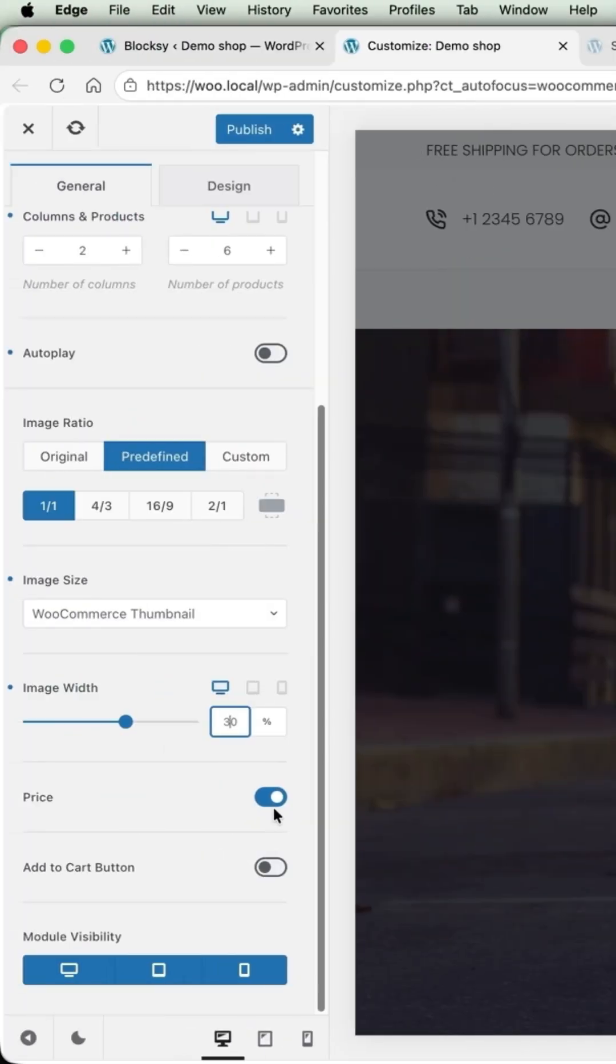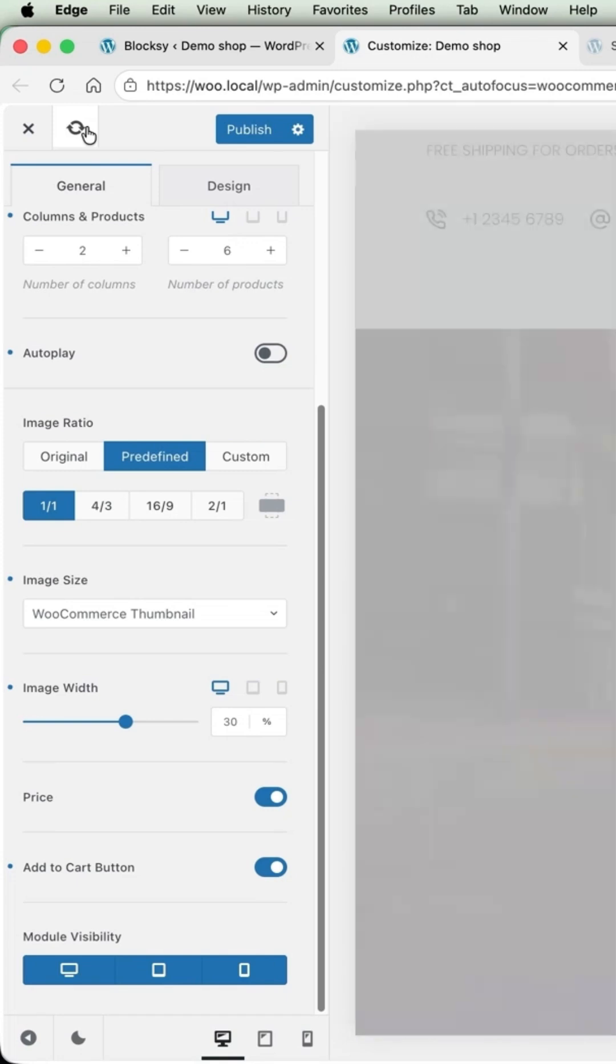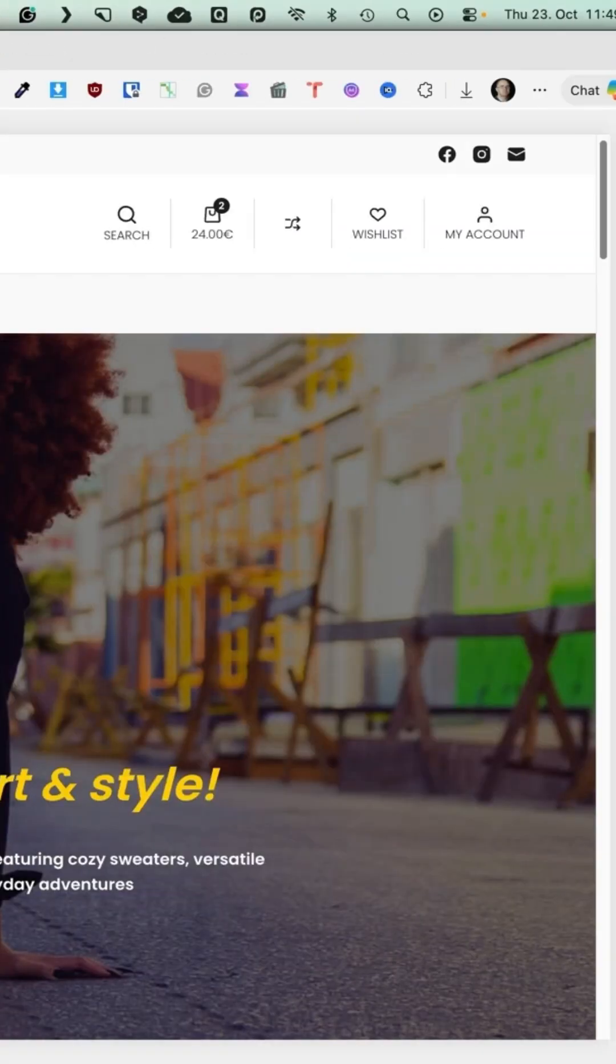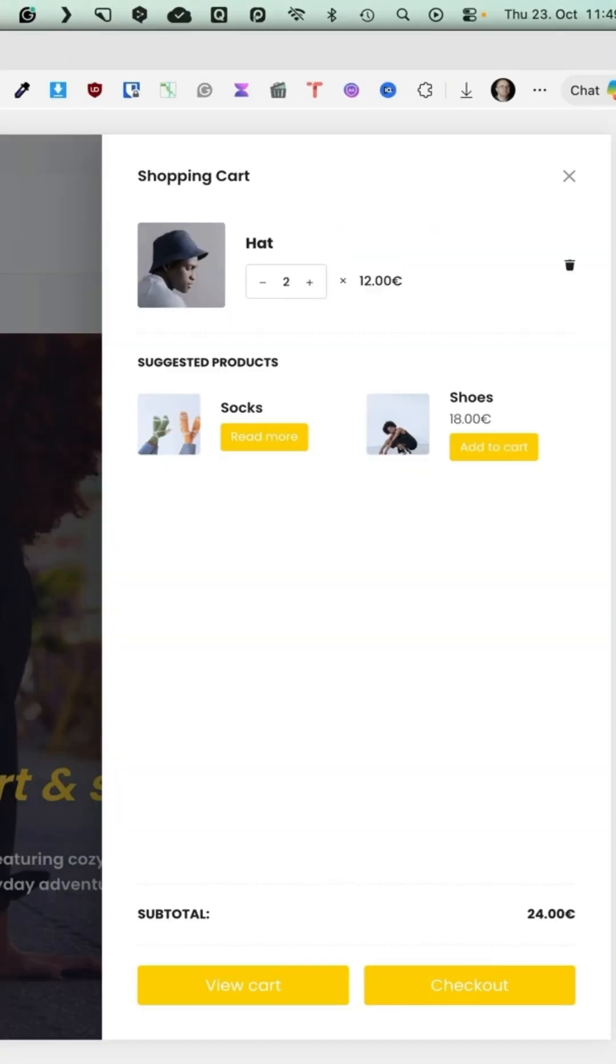Display price and display add to cart button. Let's refresh these here. Scroll up.